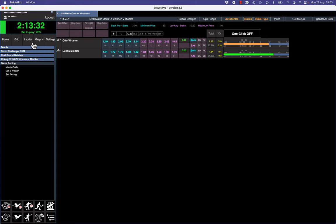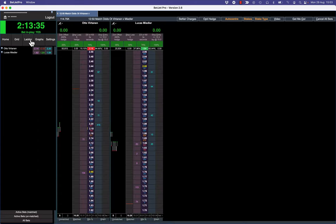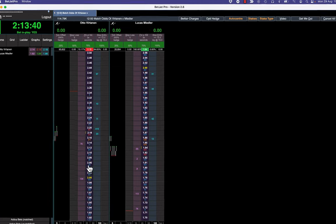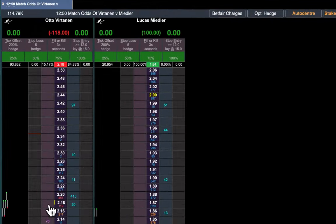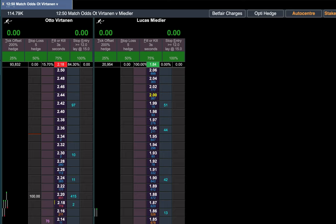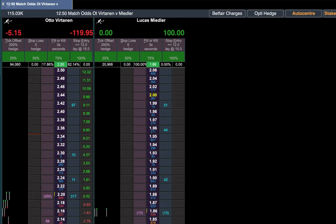There's something new for tennis traders in BetJet Pro. We've now got Opti Hedge. Opti Hedge is similar to what you would know as the Trade Shark hedge where you can place the bets.